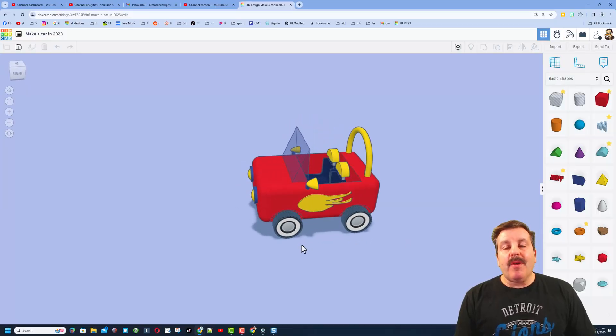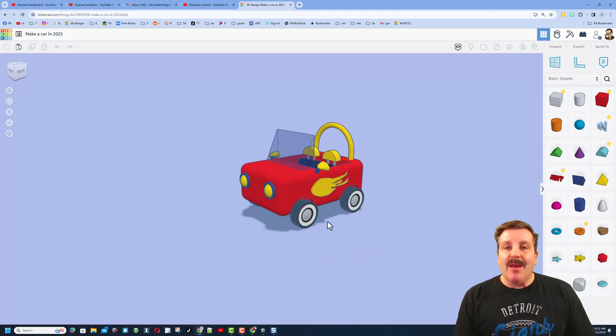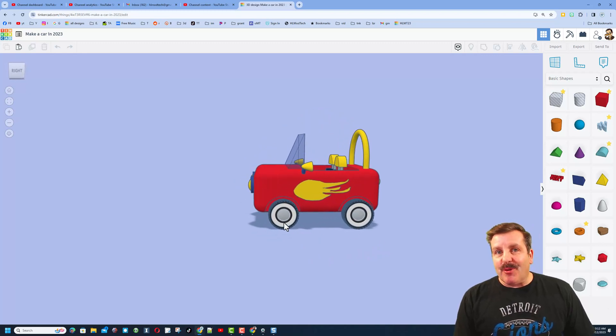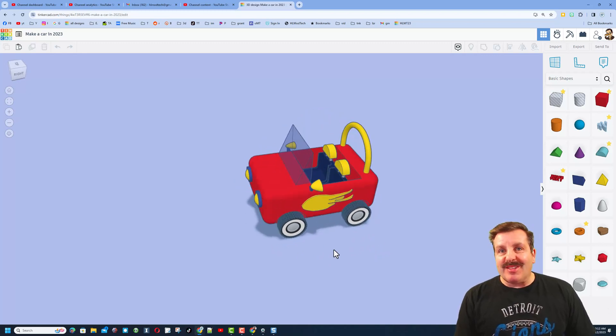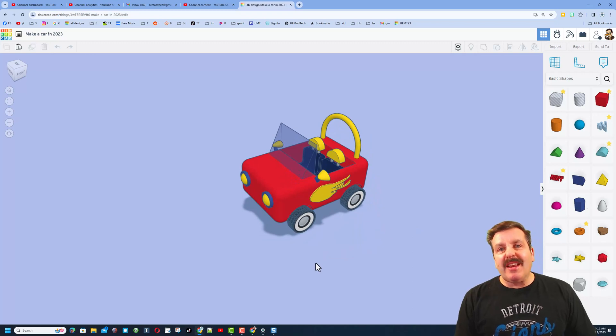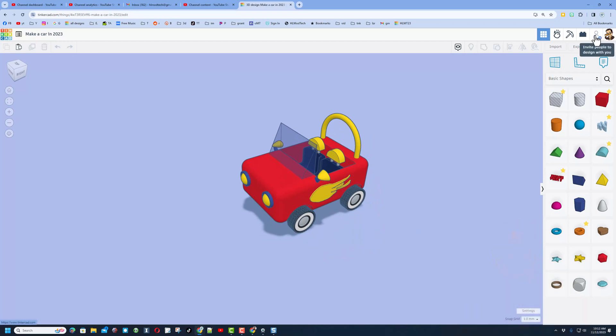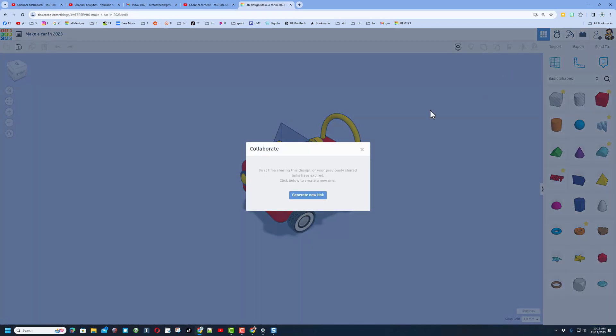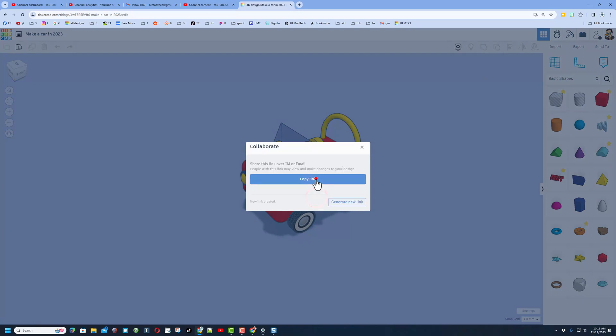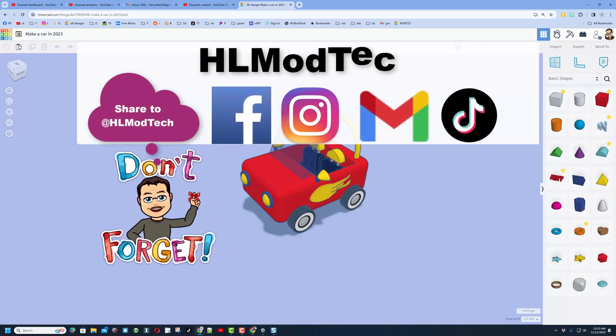Friends, just a quick reminder. If you ever make something epic that you want to share with me, maybe a tutorial you followed like this awesome car tutorial, or just something you created on your own, you can share it almost instantly. Click this button right here, generate a link, and copy that link.